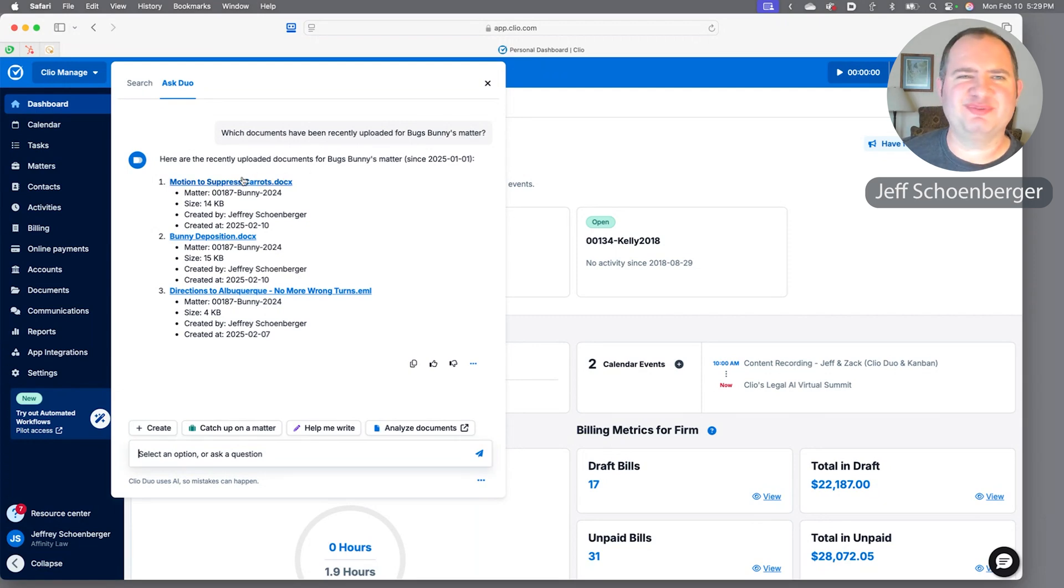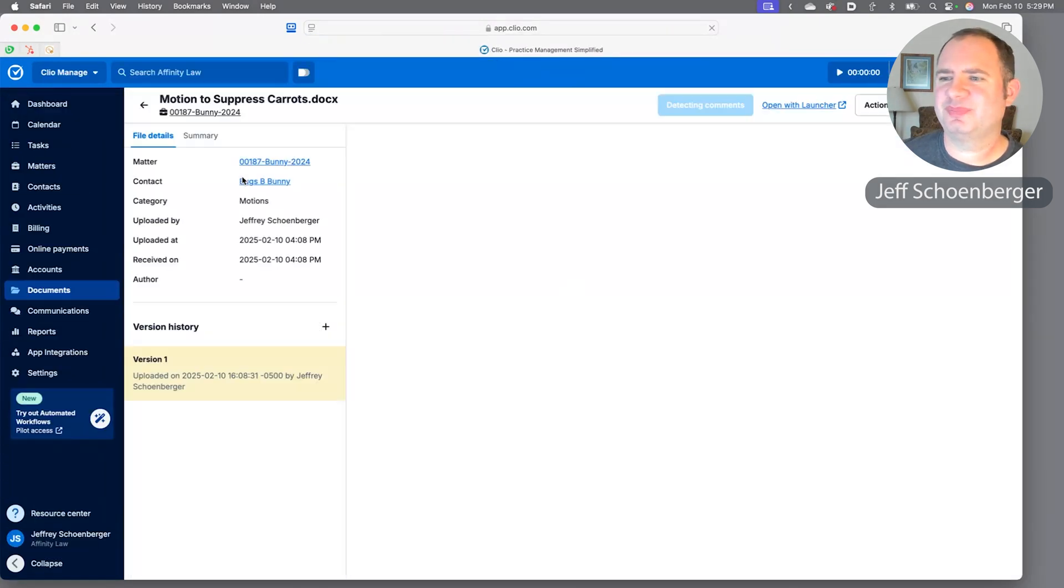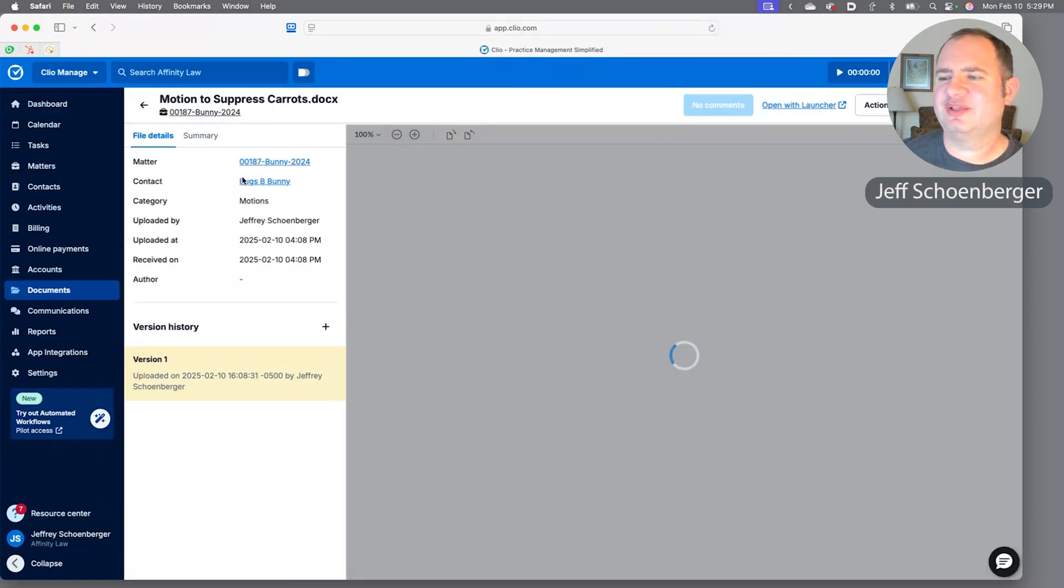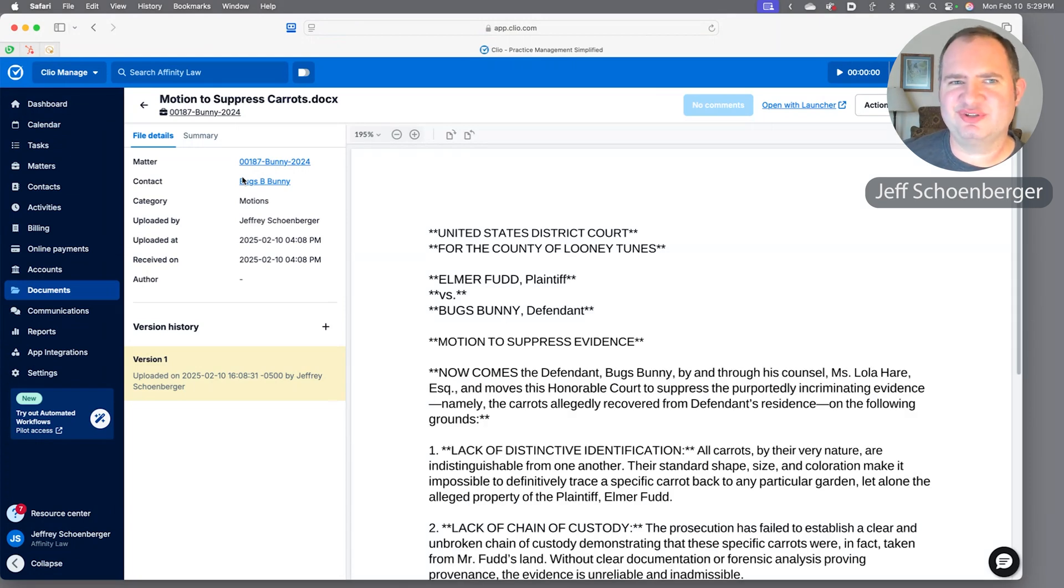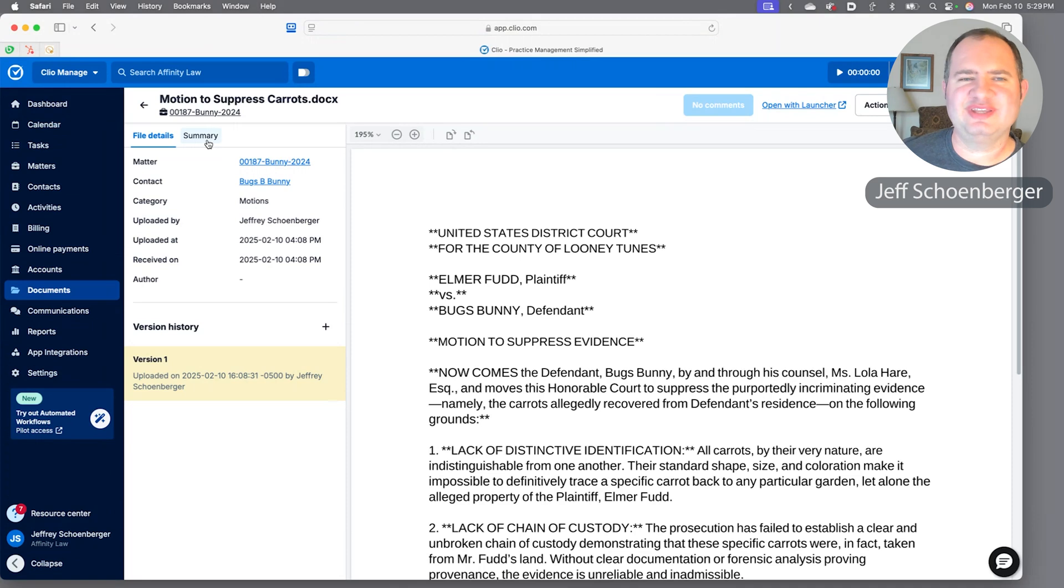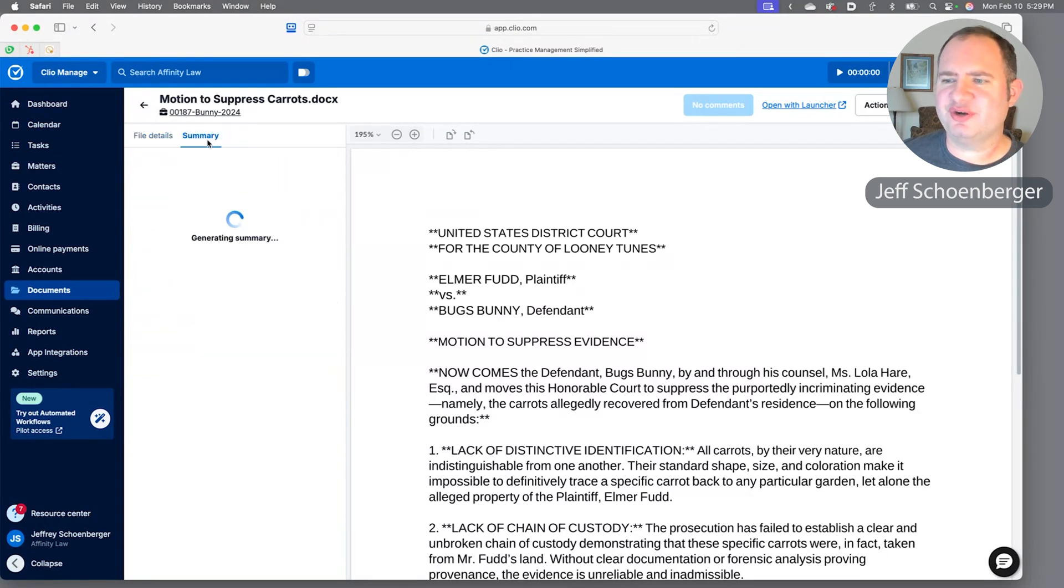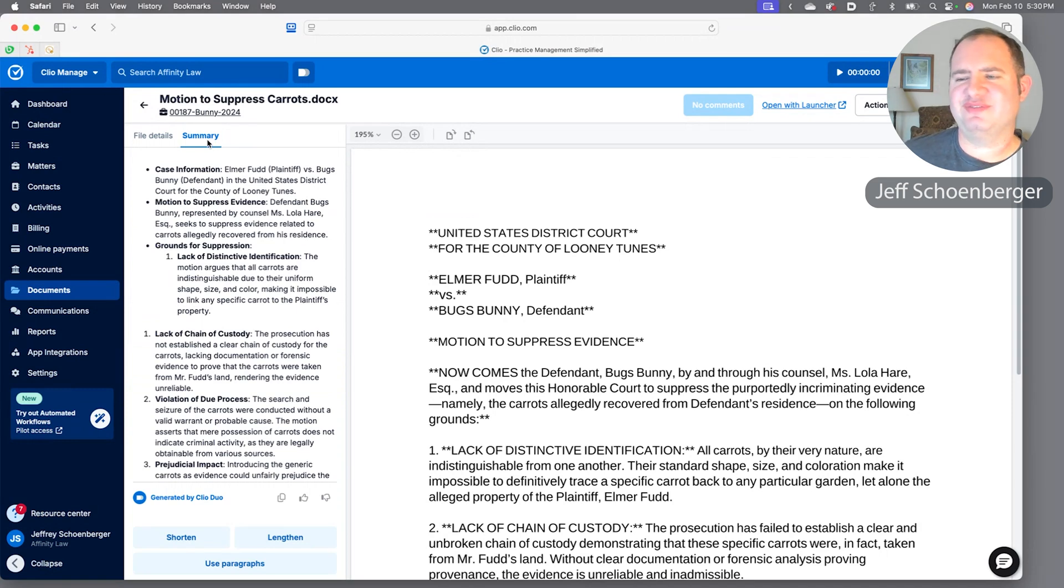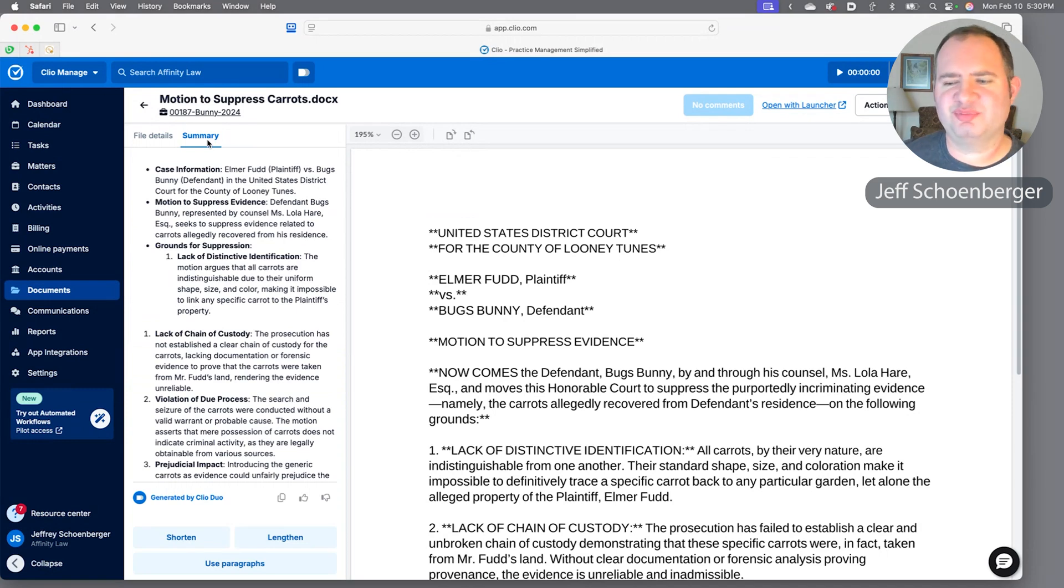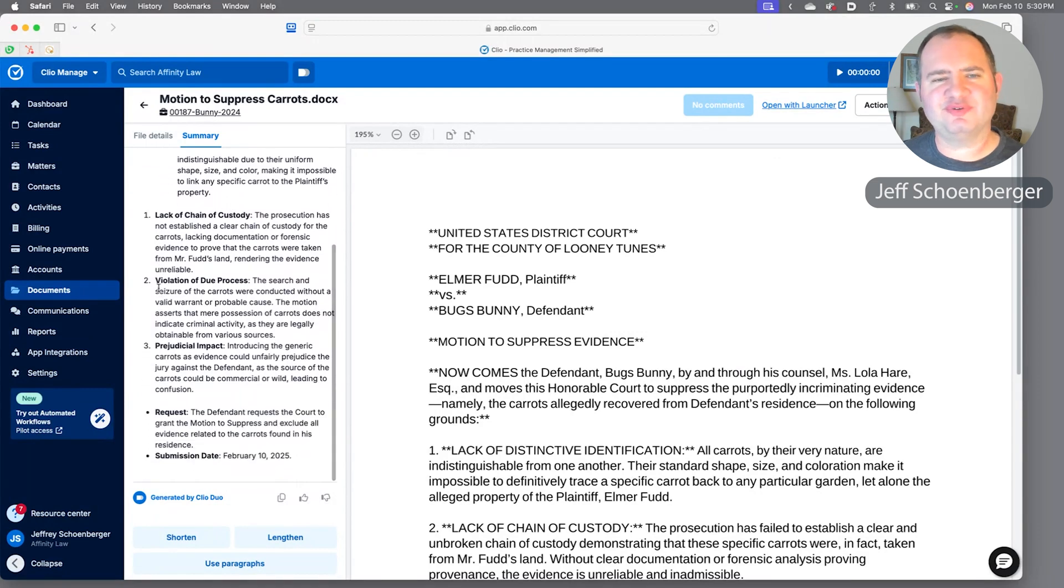You'll see it found three recent documents uploaded: we have a motion to suppress, we have a deposition, and we have some directions that I sent Bugs on how to get somewhere he was trying to go. Let's take a look at that motion to suppress. We click right into it. You see we've got the whole document on the right-hand side—we could scroll through it. We could also hit this summary tab and Clio Duo generates a summary of our document. We've got case information, we've got the different grounds for suppression, and we could just give this a quick once-over and see how things stand.